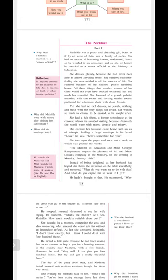Mathilda was a pretty and charming girl, born as if by an error of fate into a family of clerks. She had no means of becoming known, understood, loved, or be wedded to an aristocrat. And so she let herself be married to a minor official at the Ministry of Education. This story is based in the country of France. By an error of fate means unfortunately or unluckily.